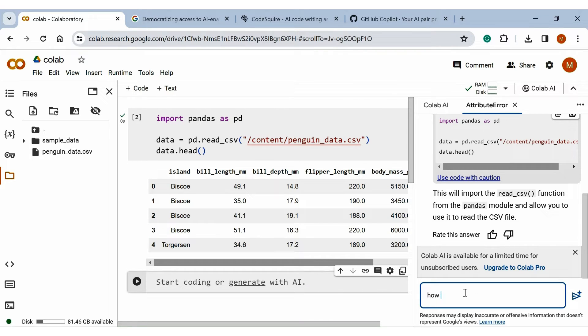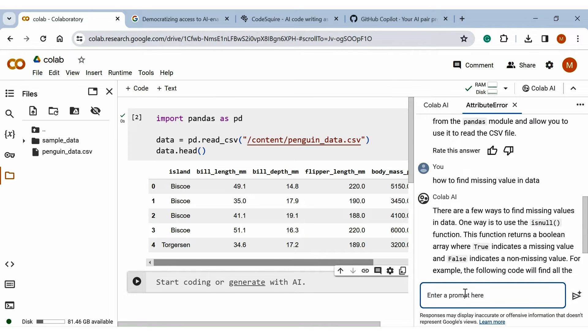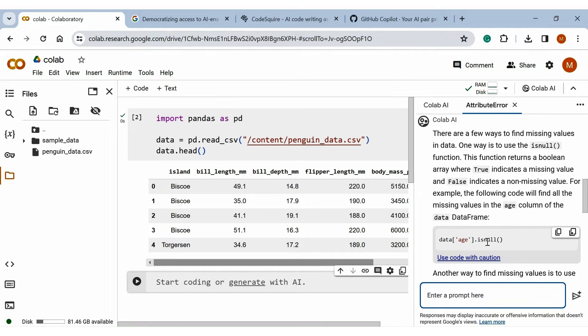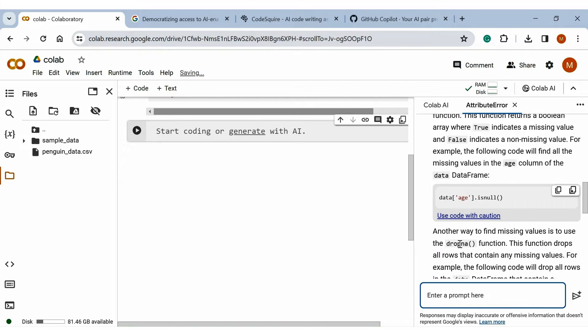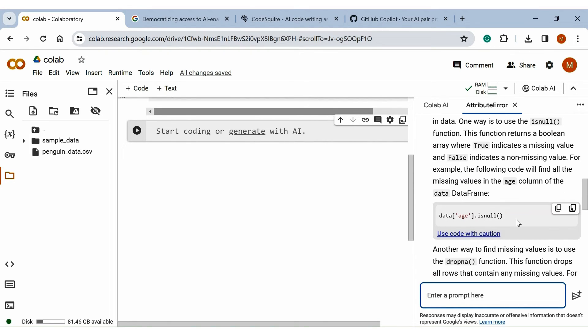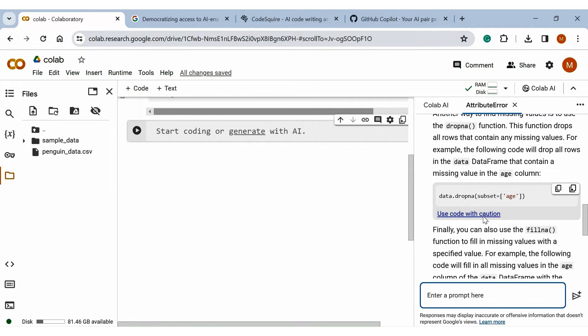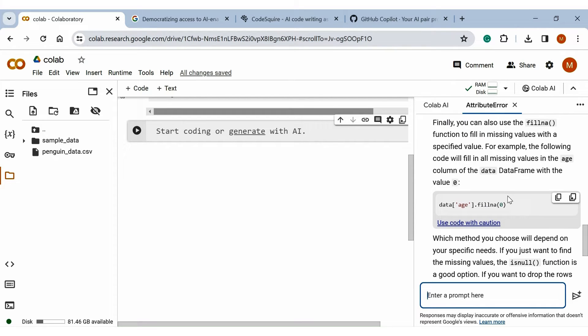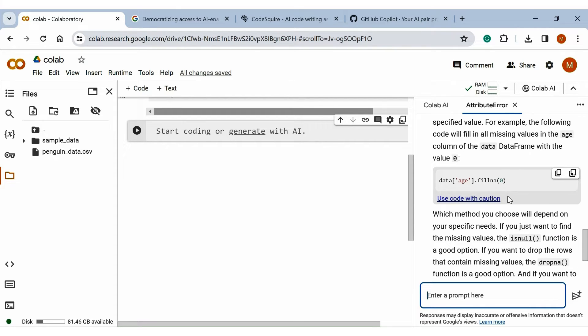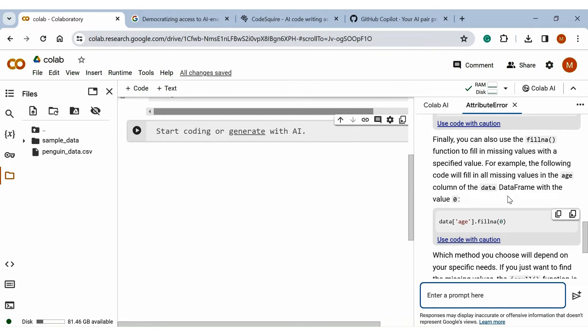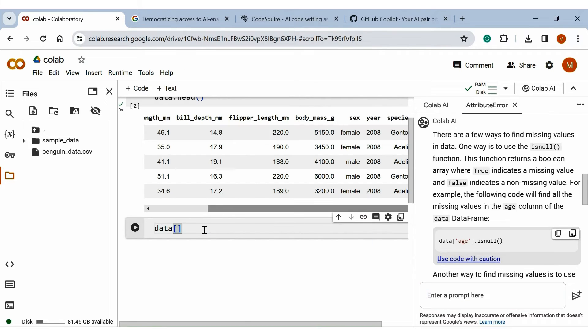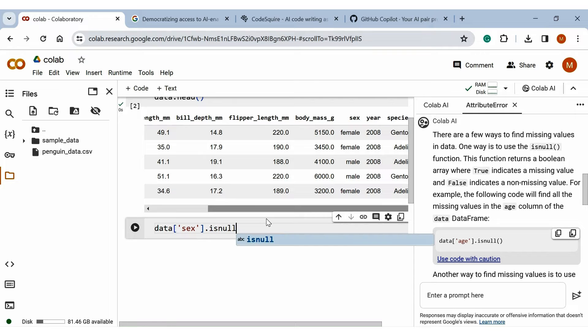Now let's ask how we can find missing values from our dataset. It generated and is suggesting that we have to use the isnull method. We have to apply dropna to drop the rows containing null values, or we can also fill the values using fillna method. Okay, let's use this code.